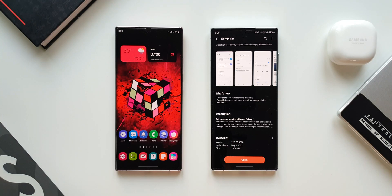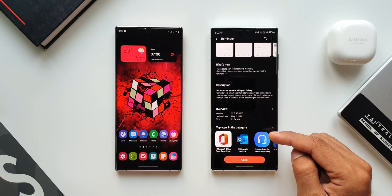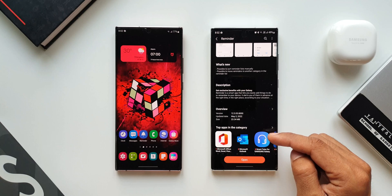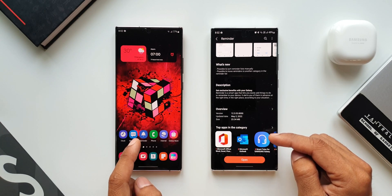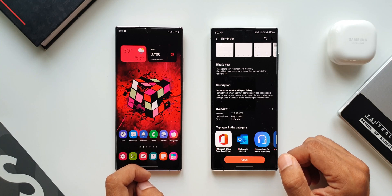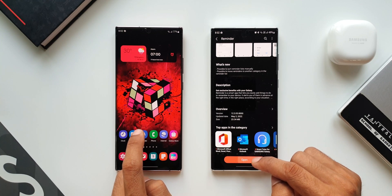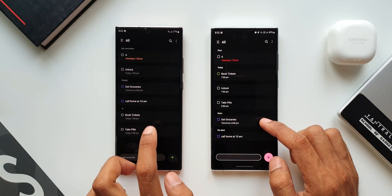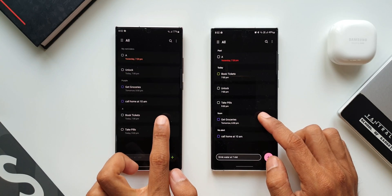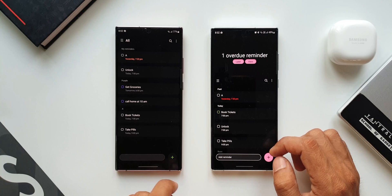Let me just break it down for you guys. I have the S22 Ultra on the right hand side which is on the latest version of the reminder app. On the left hand side we have the Note 20 Ultra which is running on the previous version of the reminder application. Let me open the app on both these devices. I have got similar reminders here as you can see on both the phones.